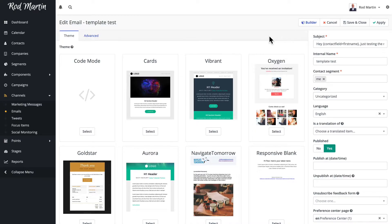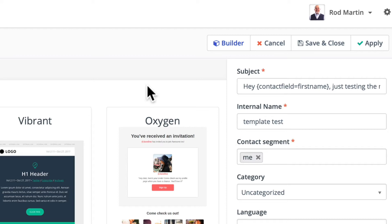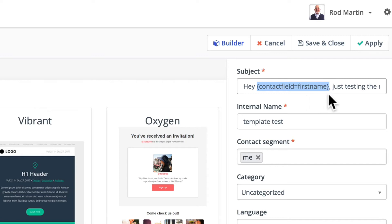This may be the shortest video I make in this series. To customize your email subject line with the person's first name, just add curly bracket contact field equals first name. Close the curly bracket and you're done. It's that simple.